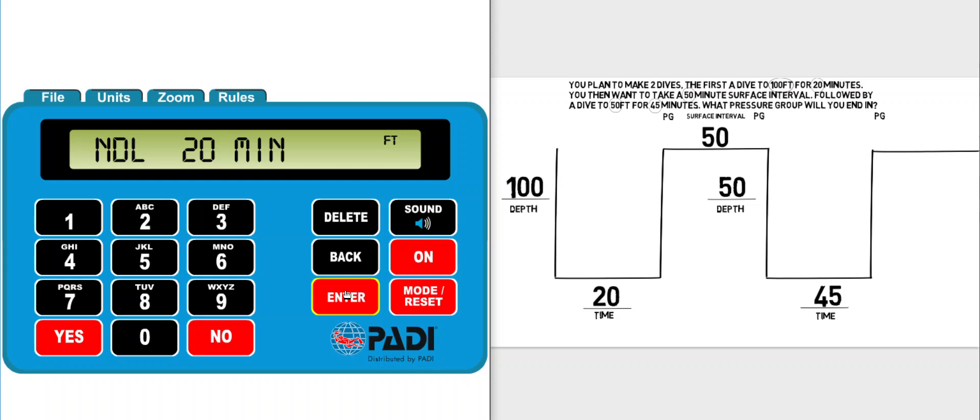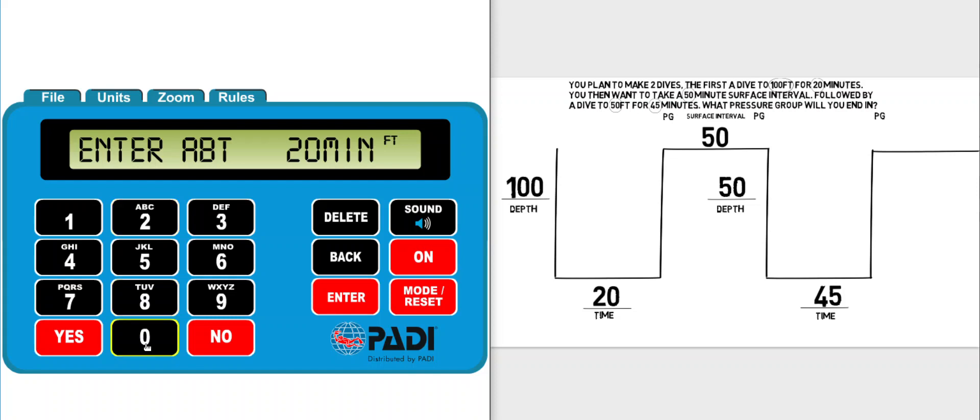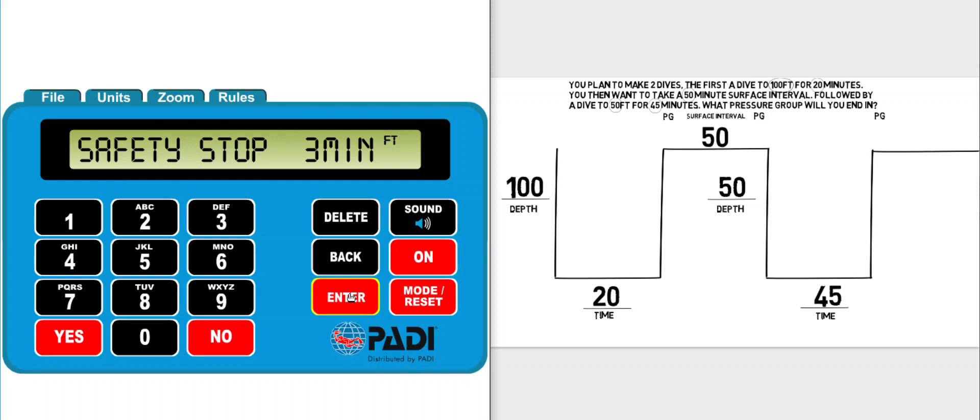That is obviously very useful information when you're planning dives. In this situation we already know how long we want to spend at 100 feet. It's given to us in the question so we can click enter and put in the amount of time from the question which actually does happen to be the no decompression limit. So I can enter the 20 and then click enter and it warns me that I would have to do a safety stop on this dive.